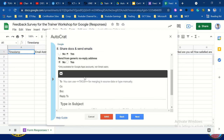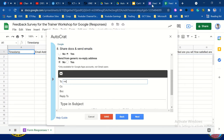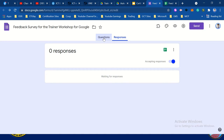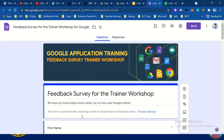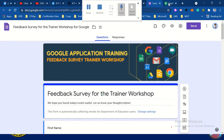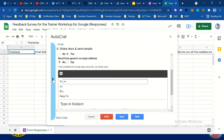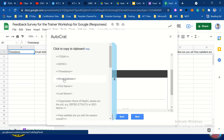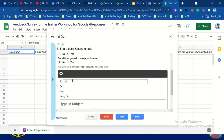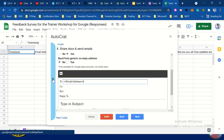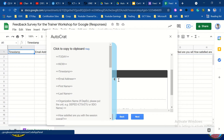Let's do the emailing. For the email field, type: less than, less than, 'email address', greater than, greater than — <<email address>>. That will be our reference. Then for the subject, type: 'certificate of record.'